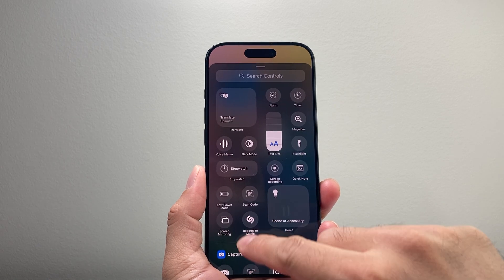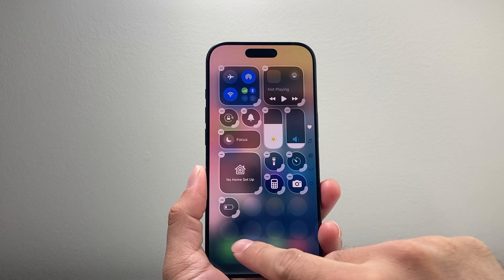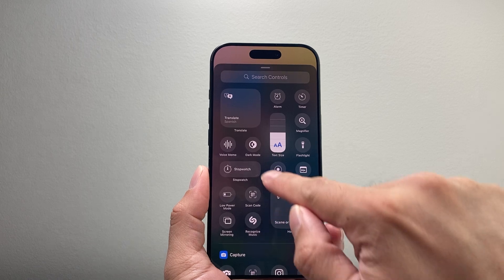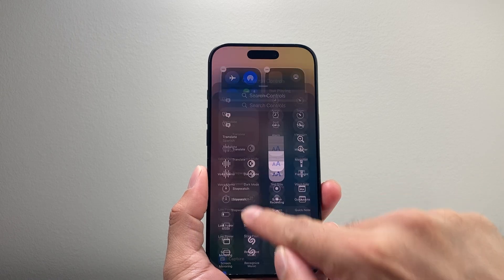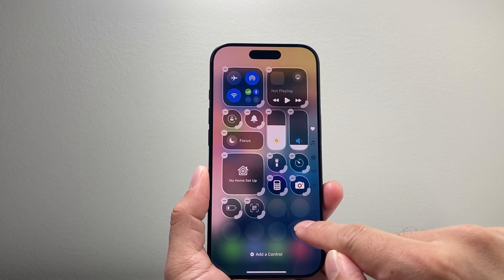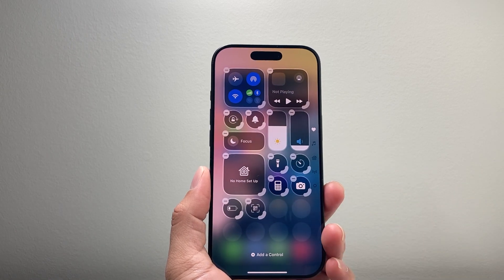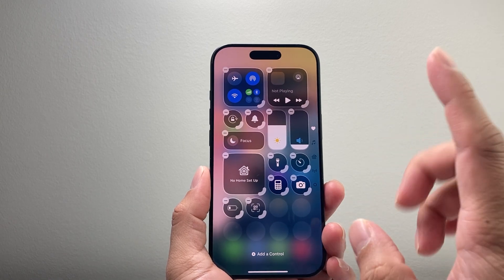So if you want to add one, you can go ahead and tap it here and it will go ahead and add it. You can tap 'more' and add as many as you want on this menu.